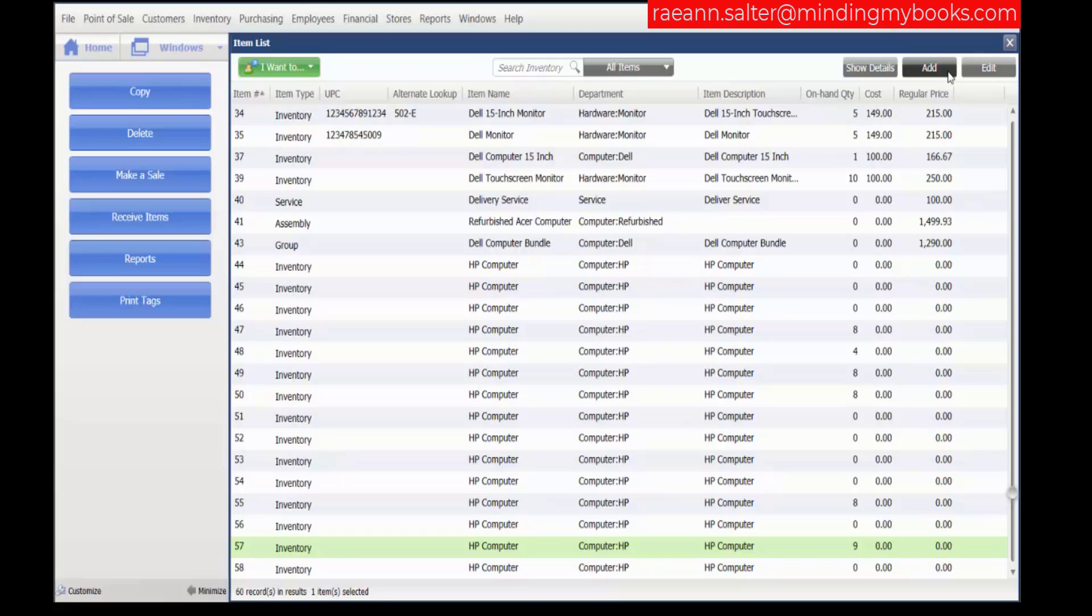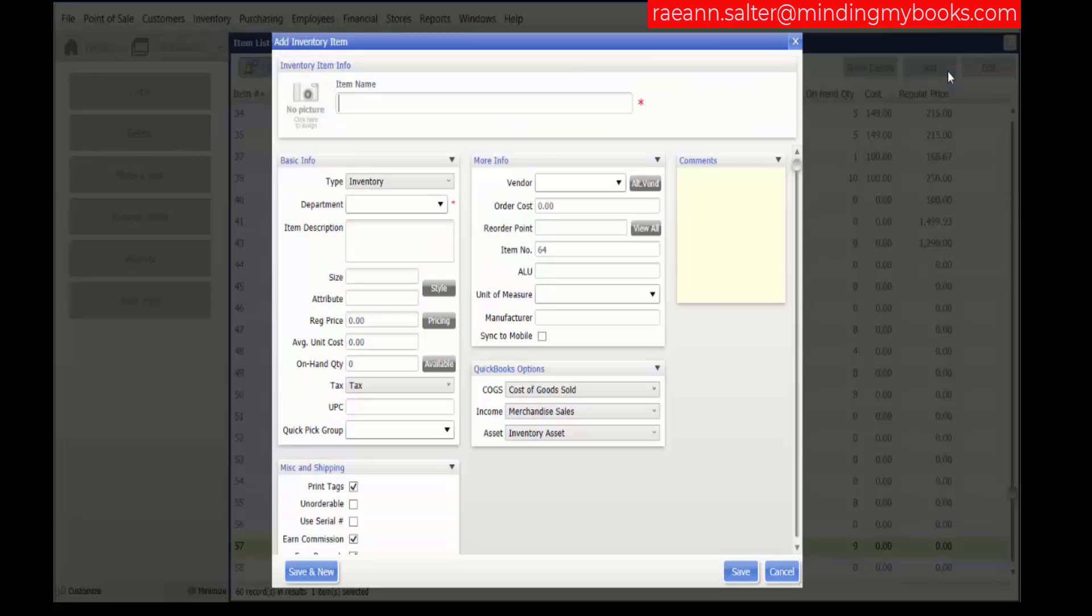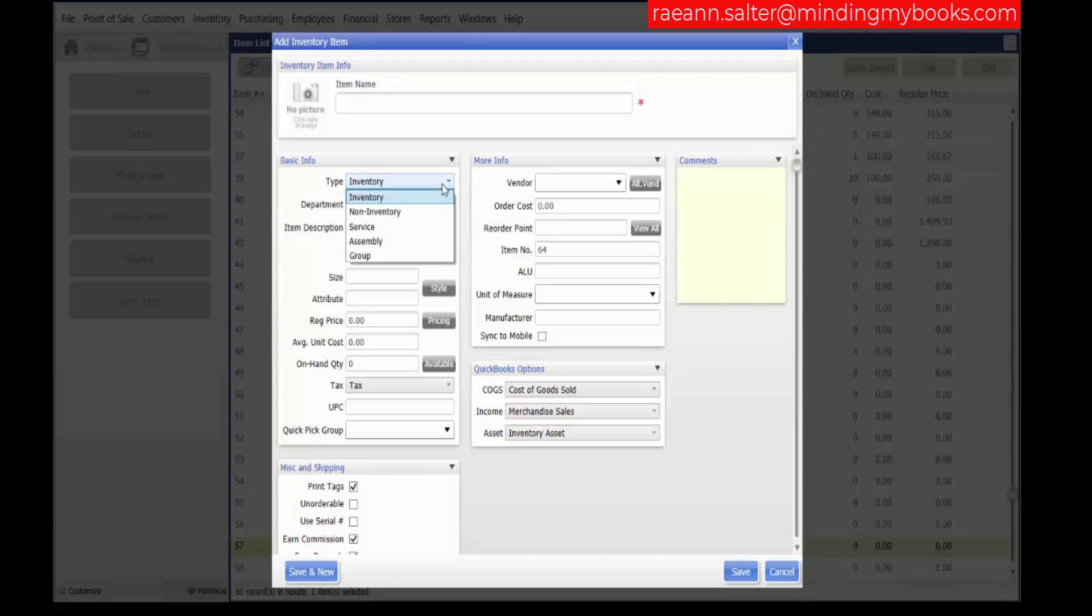Click Add. The Inventory Item Type field is used to specify what type of item is being added.